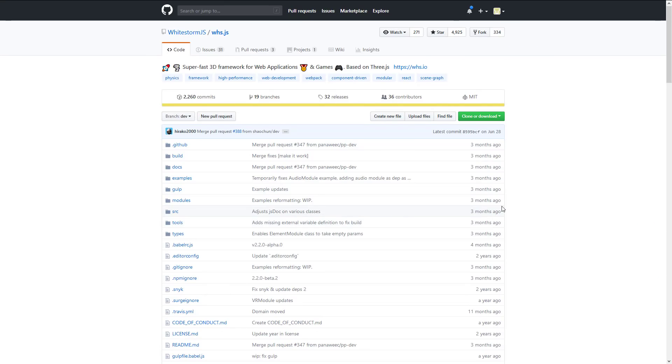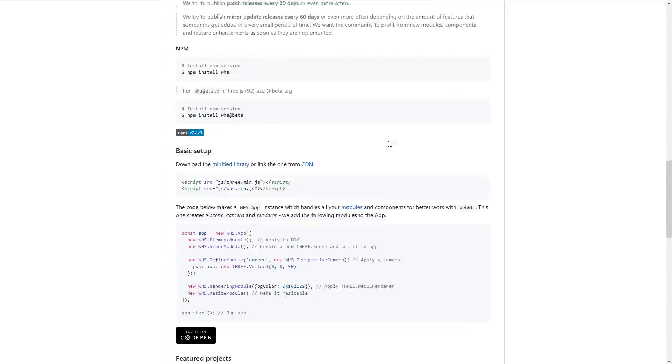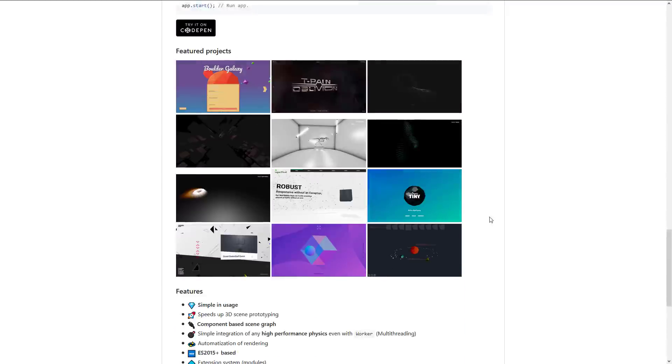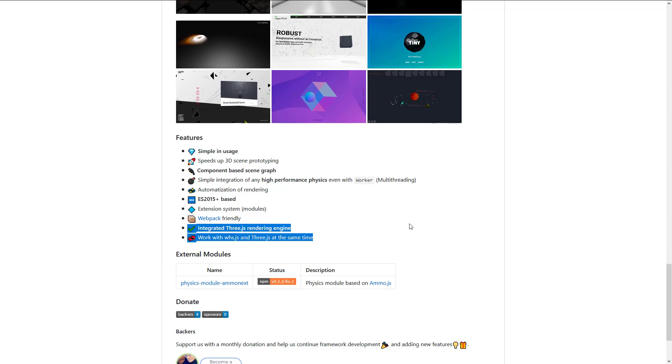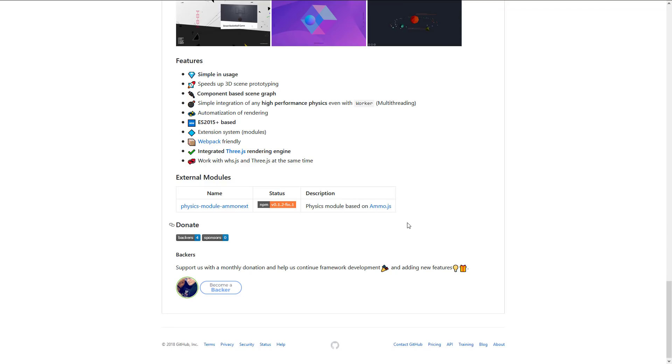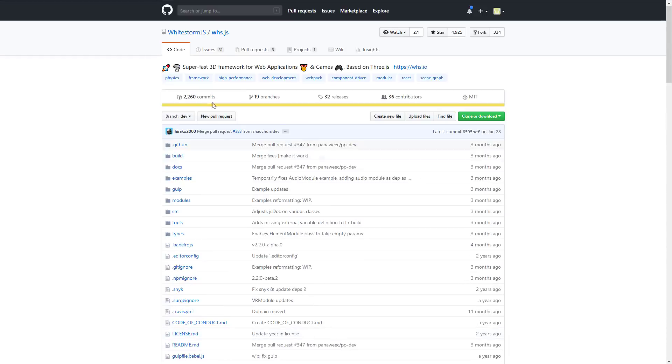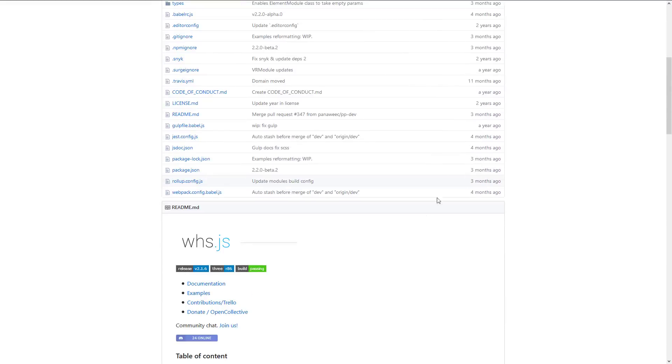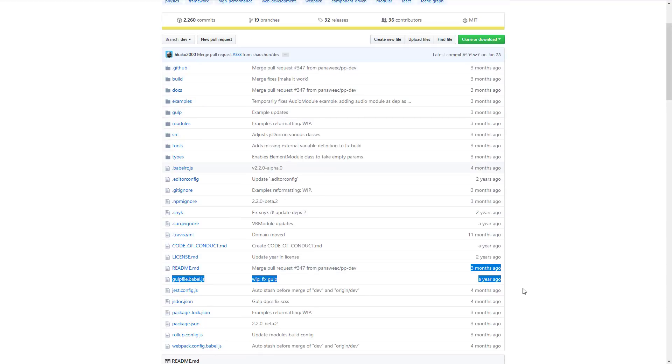And next up we have Whitestorm.js or ws.js. Whitestorm is a 3D game engine. I actually have almost zero experience with it and so we'll go through the features list. Simple in usage, speeds up 3D prototyping, component-based, simple integration of high performance physics, automation of rendering, ES 2015 plus root based, extension system modules, webpack friendly, integrated Three.js. See everything uses Three.js. And you can also drop from the Whitestorm down to Three.js. So if you want to kind of mix and match. So if you already want someone else's work where they built a game engine on top of Three.js for you, there's an option for you. It is obviously open source. You can see here hosted up on GitHub. Again I don't have a lot of information on this one. It's one of those ones I'm going to probably check out but as you can see it is still being developed as of three months ago anyways.